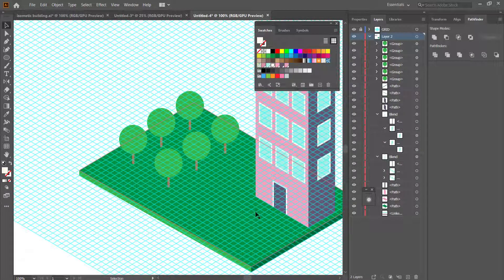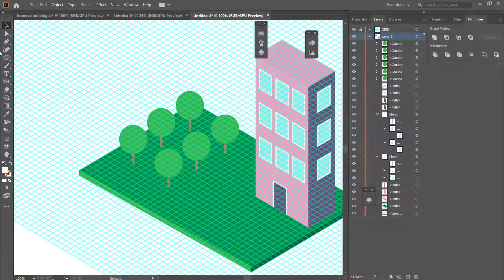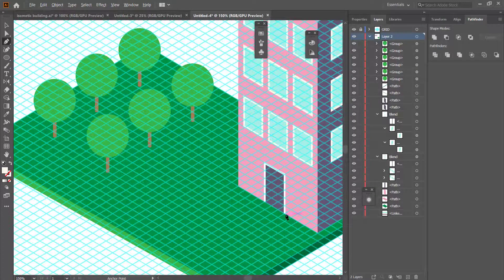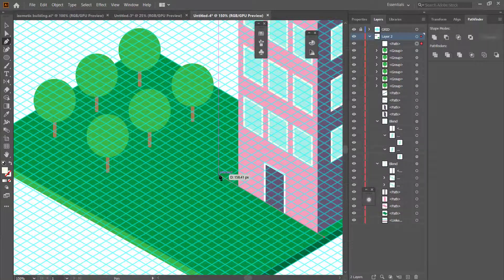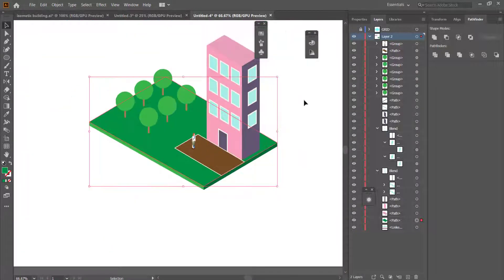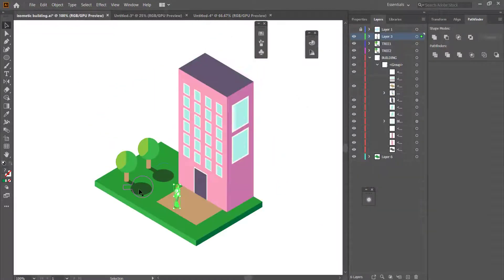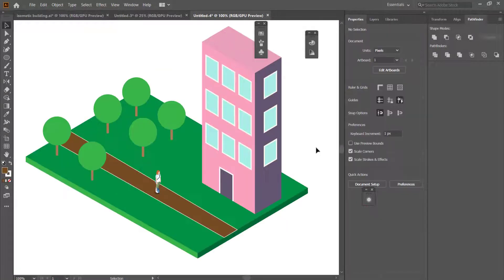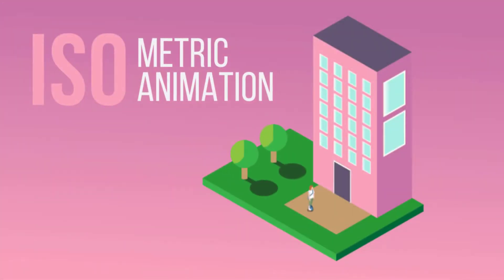We just need to add a path for our person and then the person themselves. To draw the path, grab the Pen tool and draw another rectangle shape on the green area. For the person, I've downloaded a free figure from Freepic.com and placed it into the scene. You could also add shadows from the trees or gradient effects on the windows — there are so many possibilities with isometric drawings. Thanks for watching and I'll see you next time.